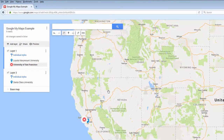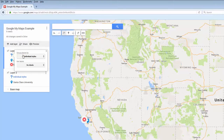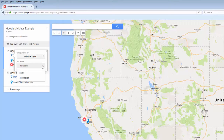If you'd like to have the place name appear next to your pin, click on individual styles in the layers column and go to set labels. Select name.